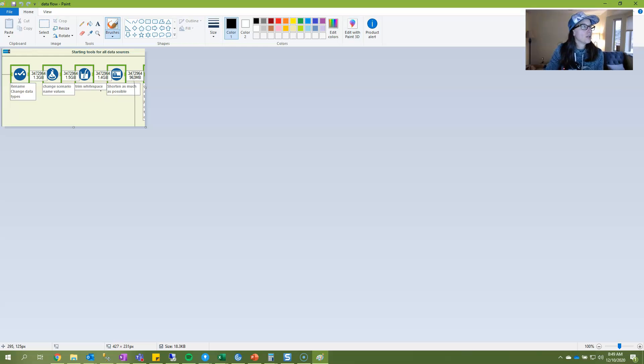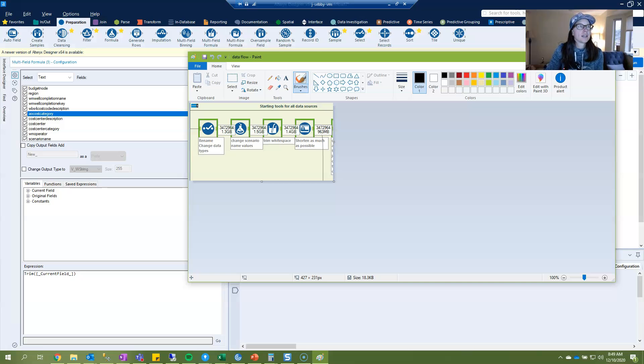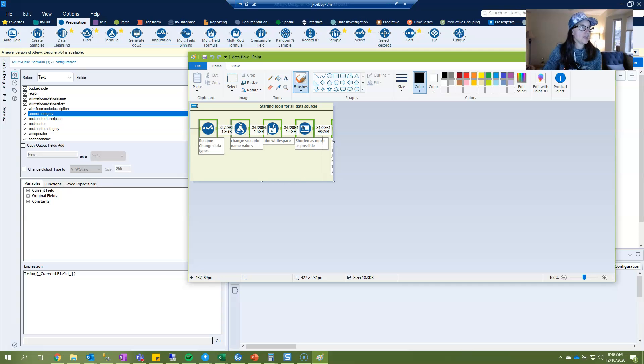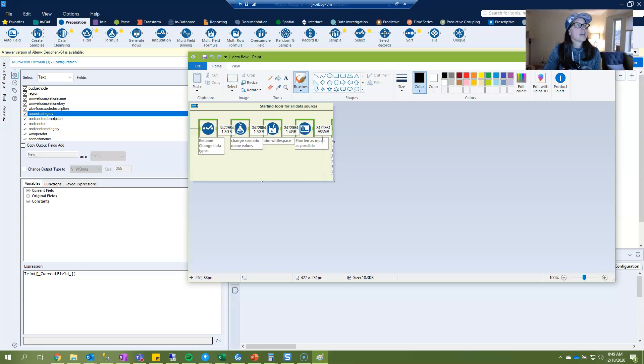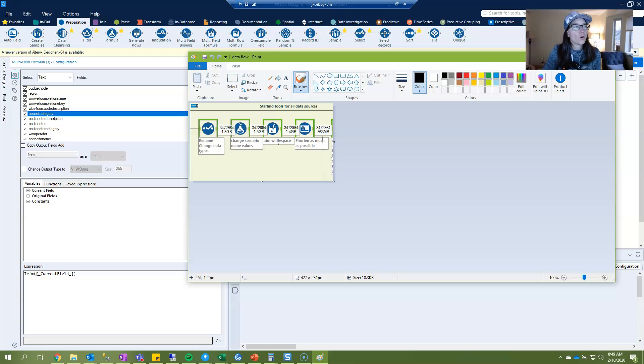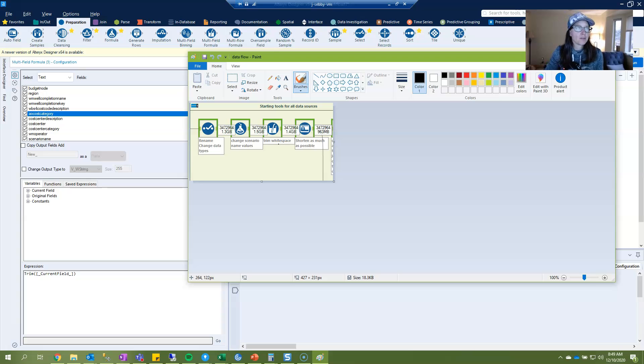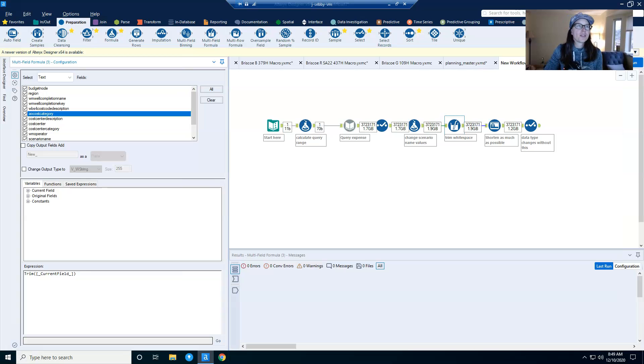So I'll just go ahead and pull up what is a screenshot from a different workflow that I had. And you can see I am again changing those scenario names, 1.5 gigs. And then here I trim white space and it gets rid of 0.1 gigs of data, which isn't a whole lot, but sometimes every little bit can really be helpful. And that's trimming white space with multi-field formula.